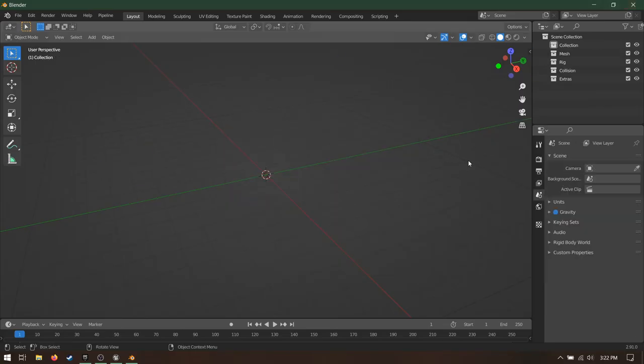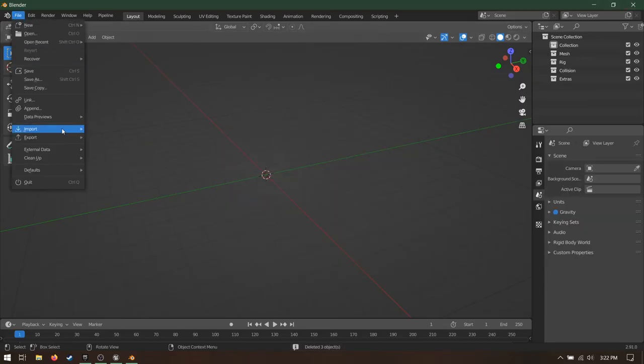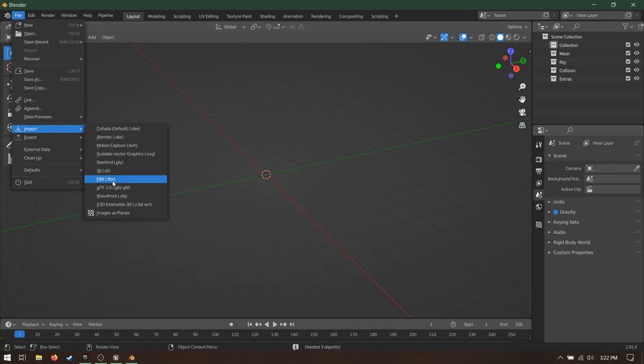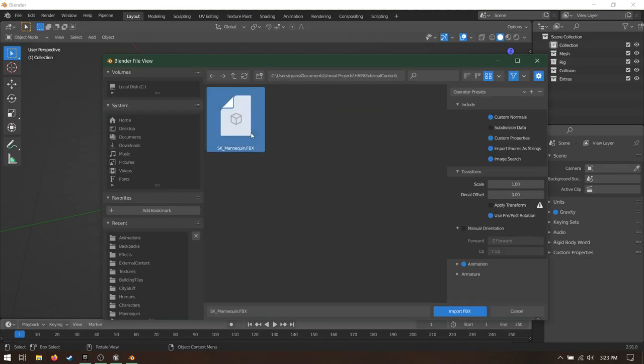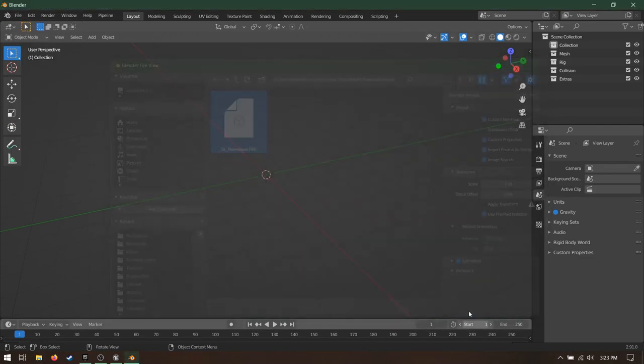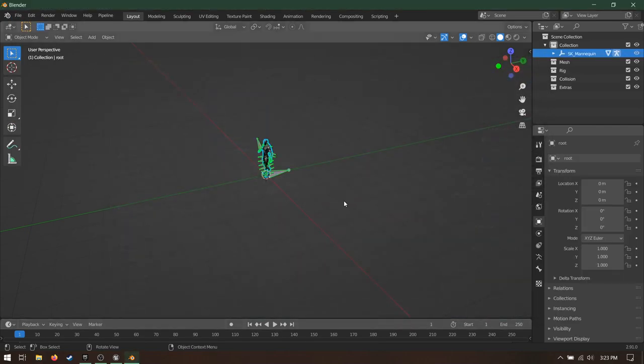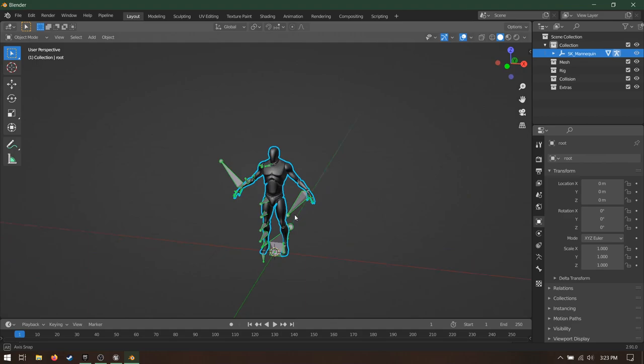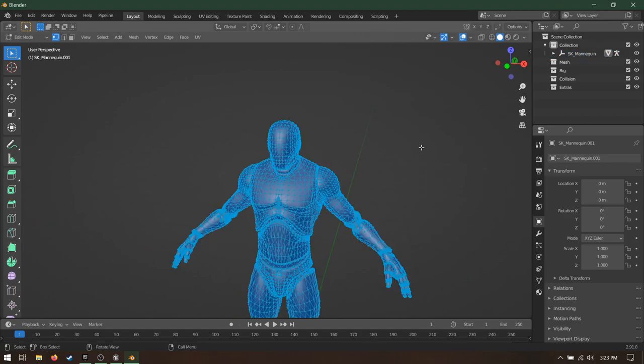Open Blender. Delete everything in the scene. Go to File, Import, FBX. Grab the mannequin. Leave everything at default and hit Import. Go ahead and hide the skeleton. We'll need it later, but right now it's just in the way.